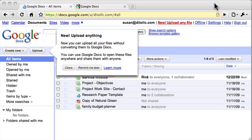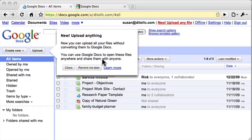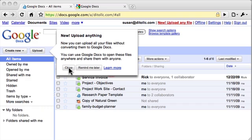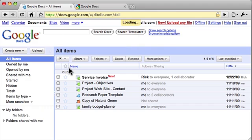If you've recently logged into Google Docs, it's January 16th 2010 in this video, you may see this pop-up here letting you know that you can now upload anything. If you want to close this pop-up click close, if you want to be reminded about this next time you log in click remind me later. I'll click close.